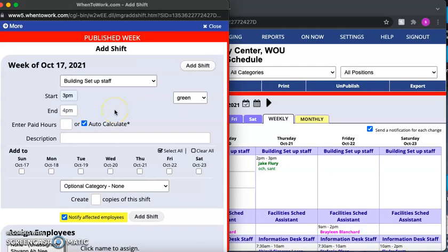Now you need to come down here for the next step and you will select the day of the week you need. So for the purposes of this video let's select Thursday.